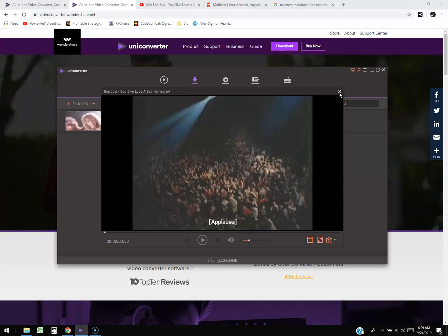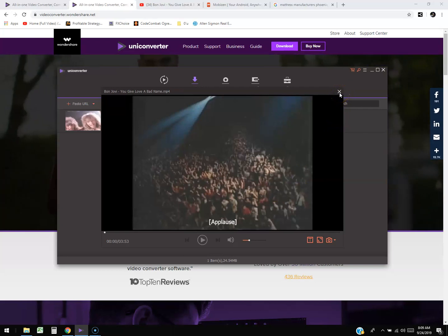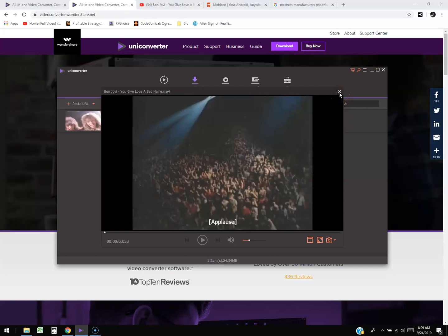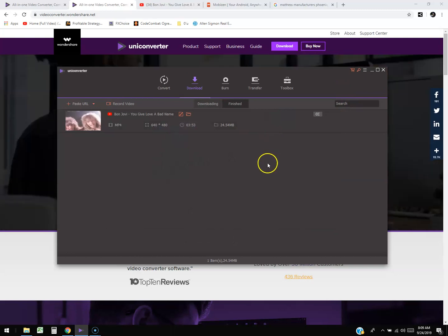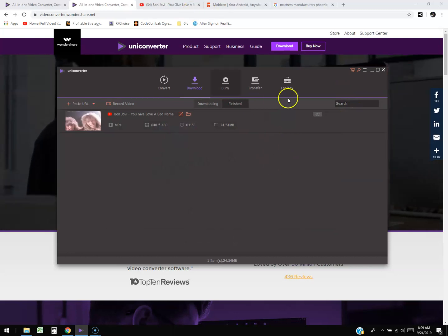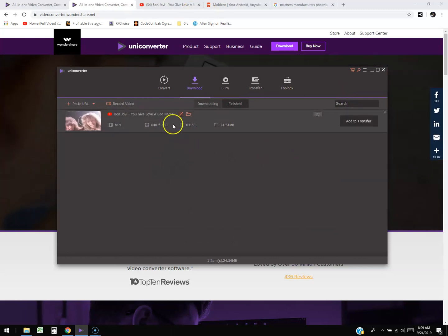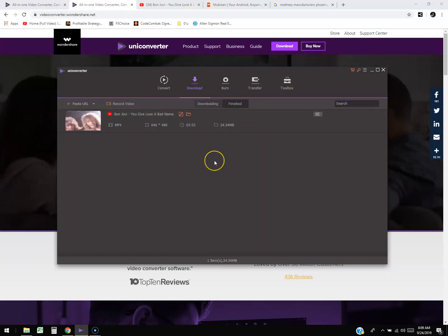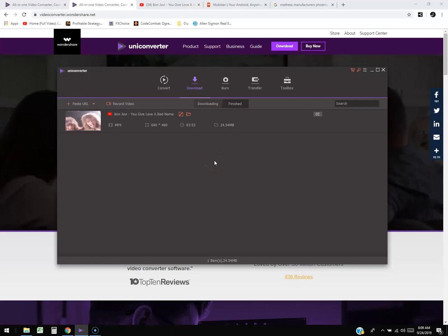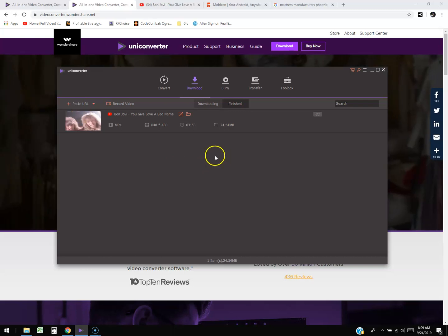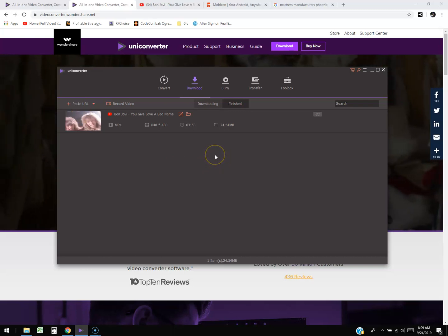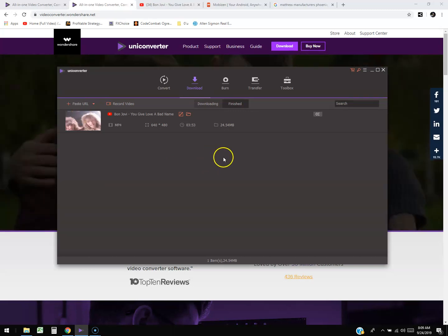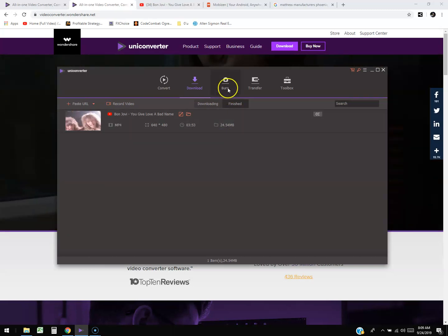You can download any video you want from any website — just put the URL in and it downloads the video. That is awesome. Got to give UniConverter some points for that one.